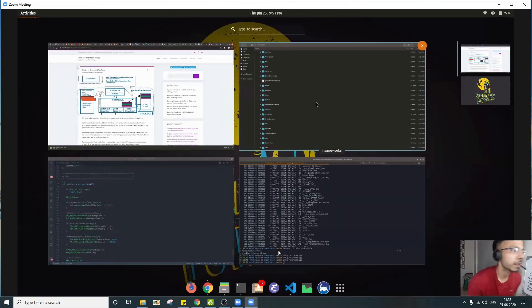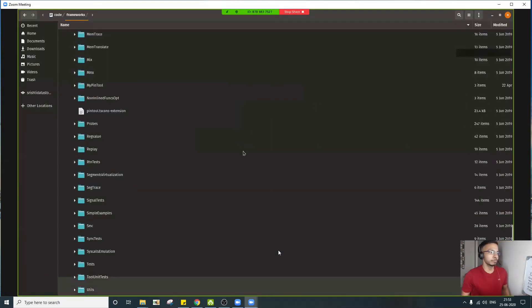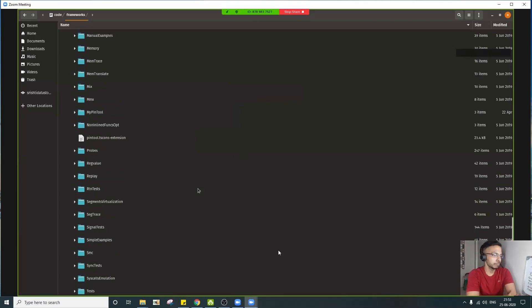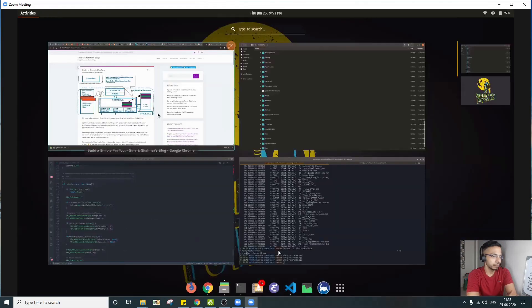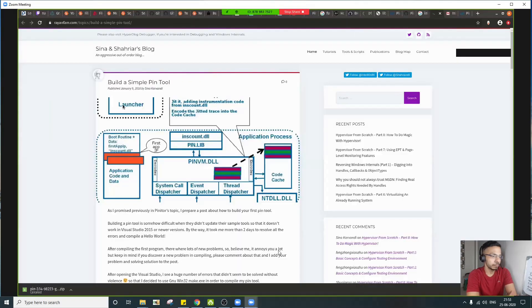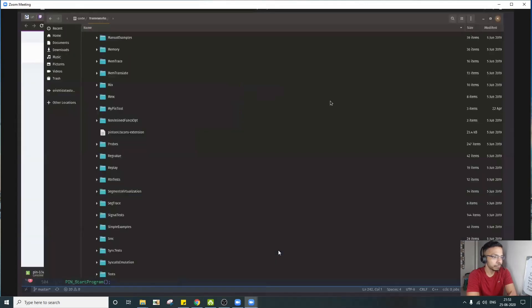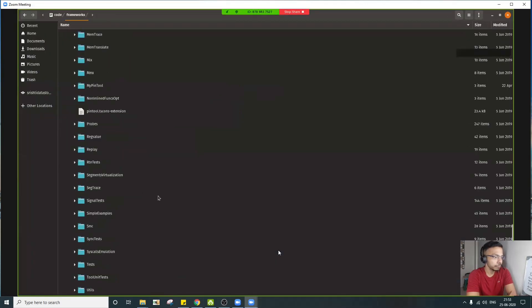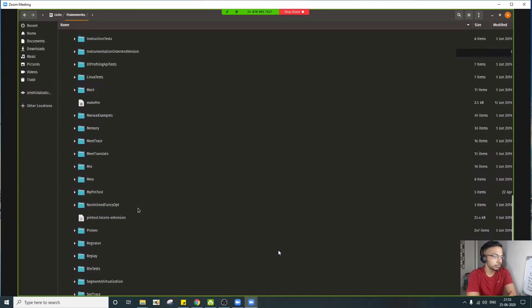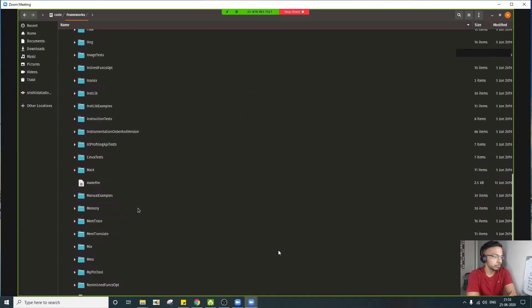Yeah, we can jump into some of the examples I believe. Yes. So let's basically take example of this instruction count pin tool. And we can actually get this example from manual tools here.